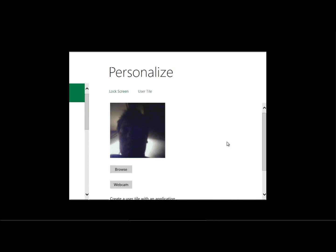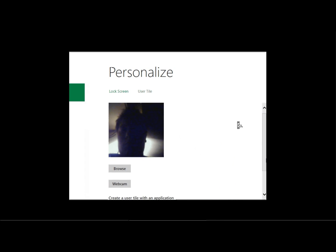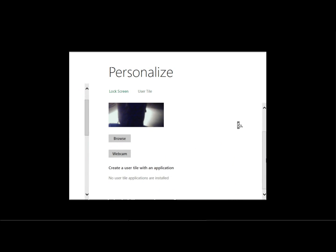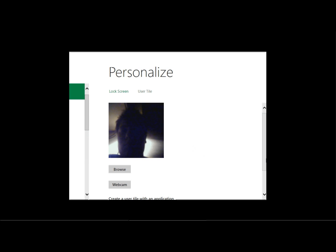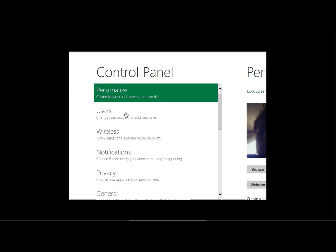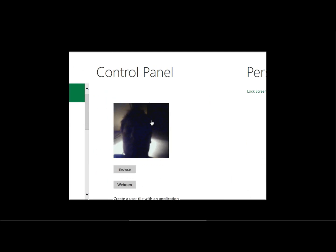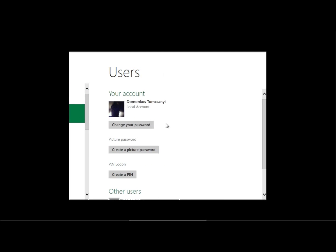Here I can change my tile, which is currently only the profile picture, which it grabbed from the Windows Live system. If I click on here on the left, it goes back. I have users, it's only me.